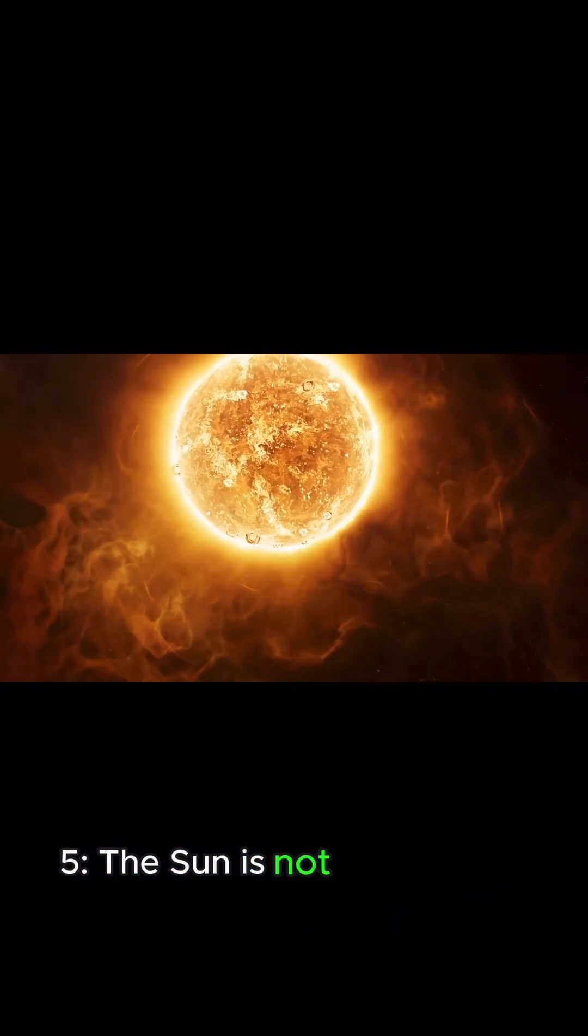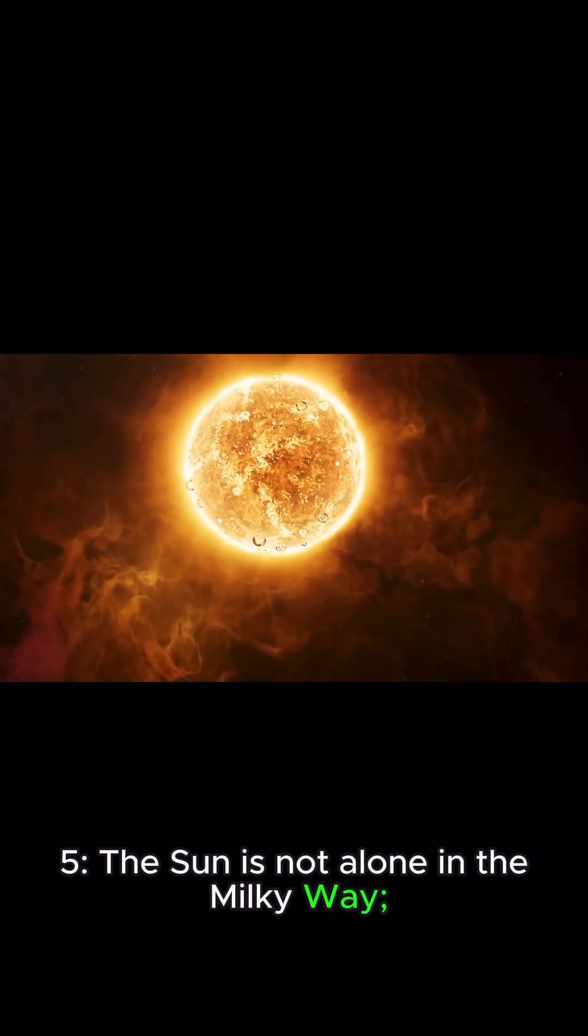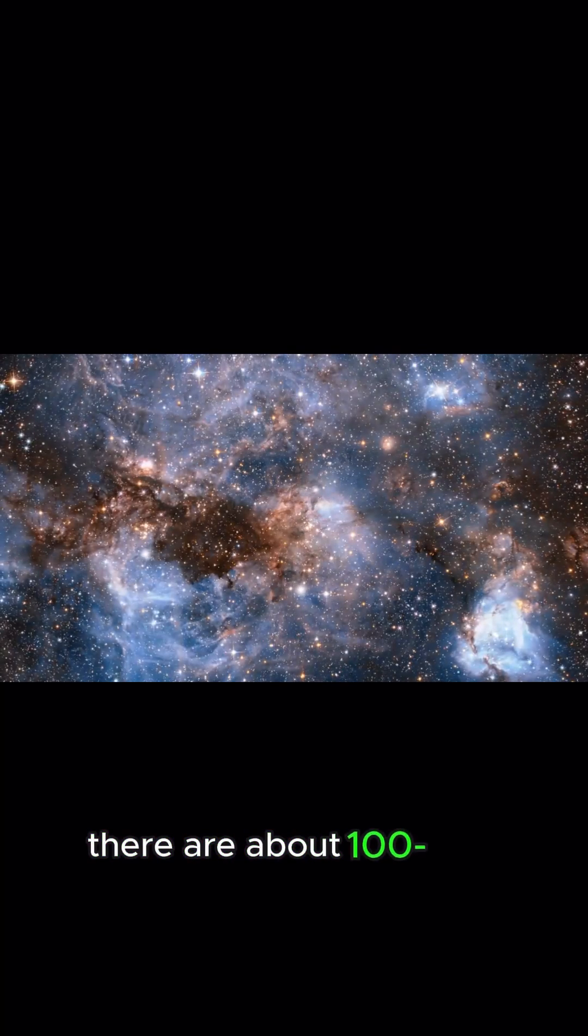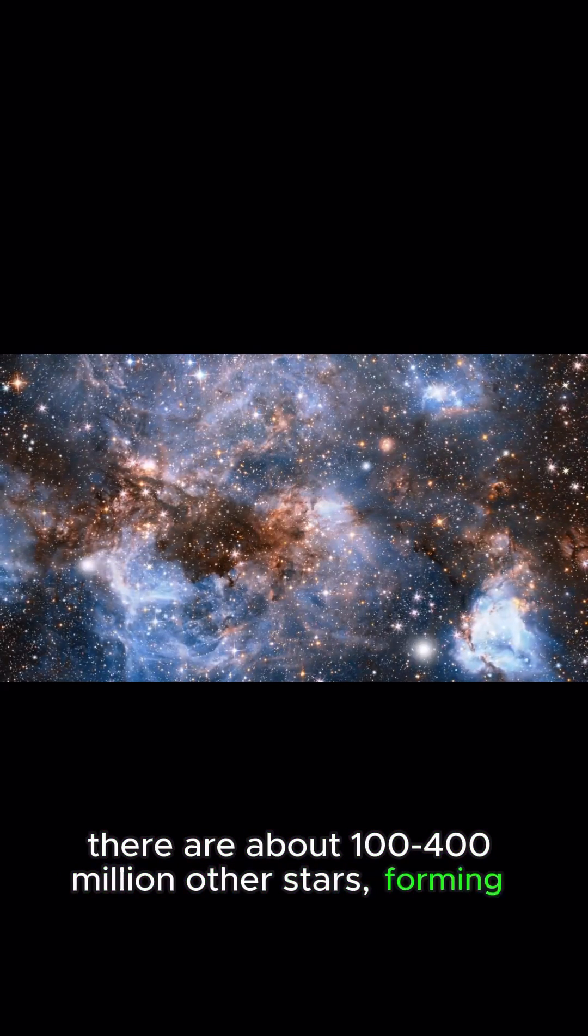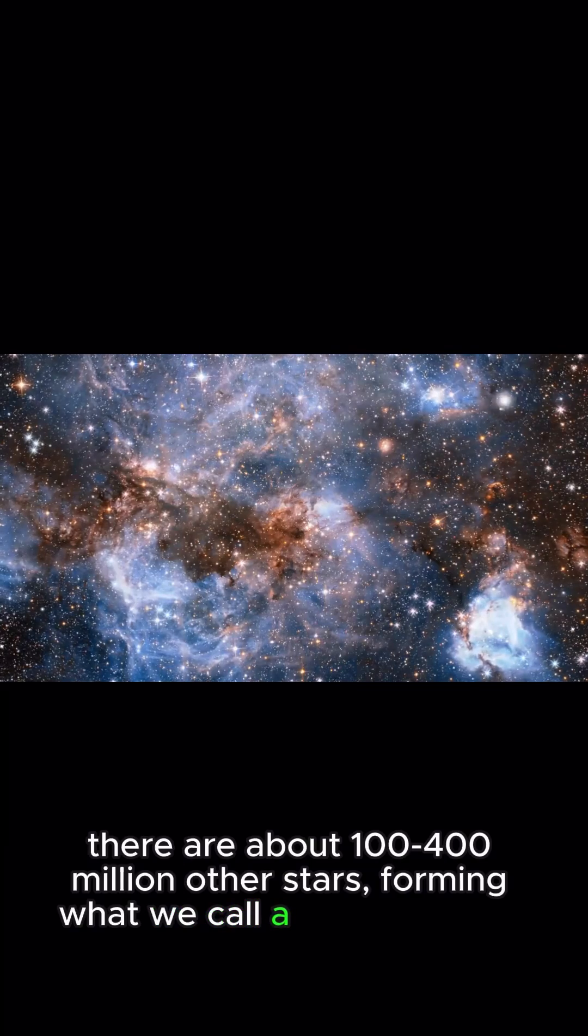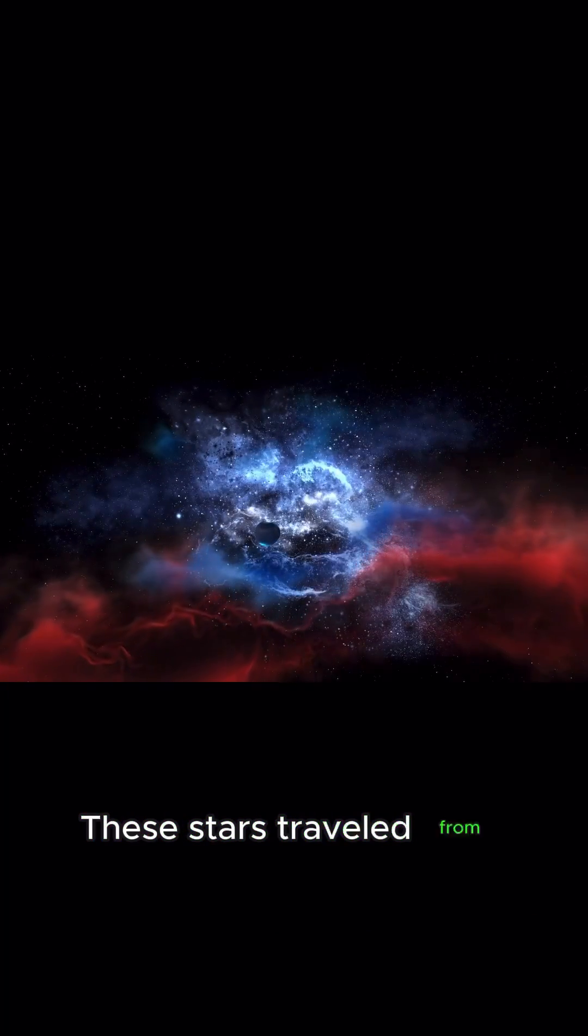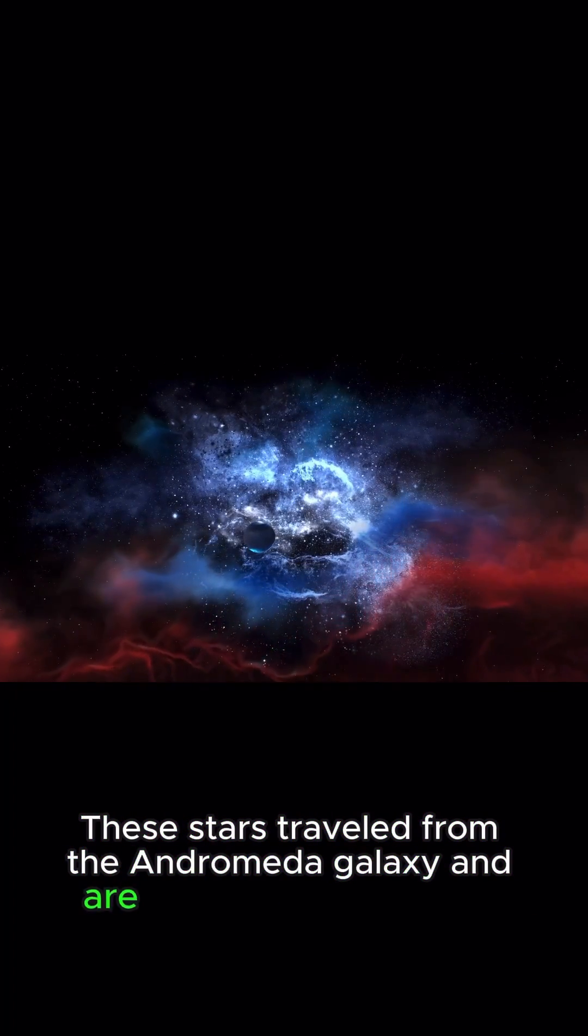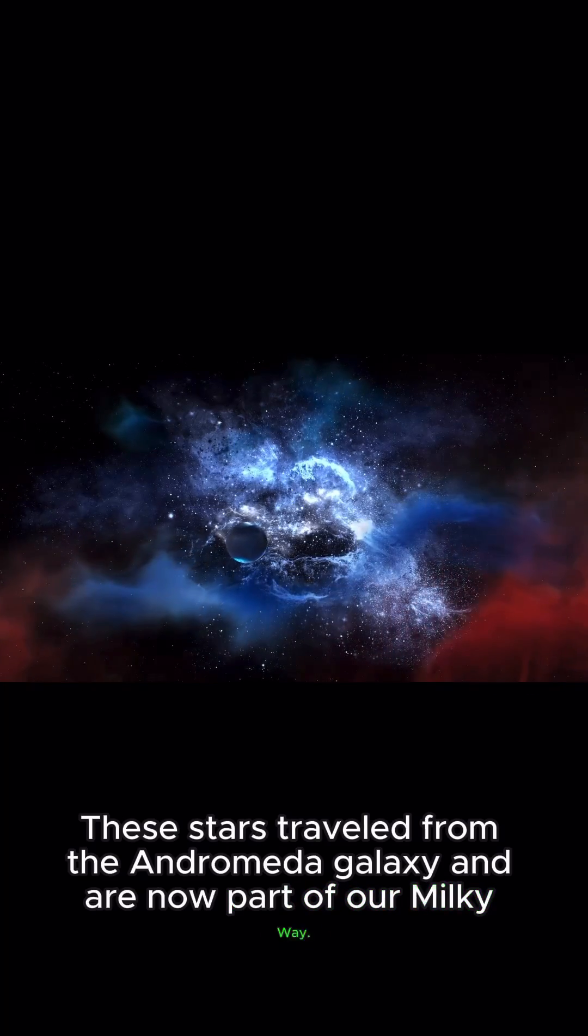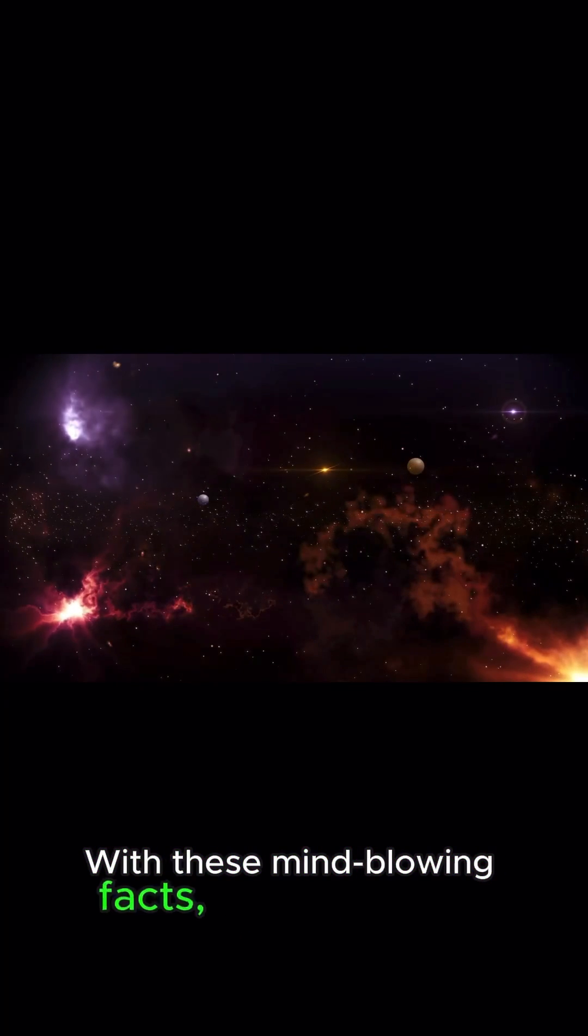5. The Sun is not alone in the Milky Way. There are about 100 to 400 million other stars, forming what we call a stellar stream. These stars traveled from the Andromeda galaxy and are now part of our Milky Way. With these mind-blowing facts,